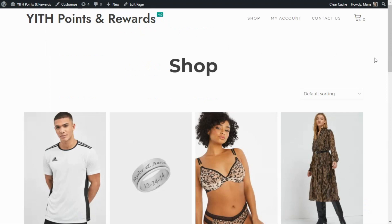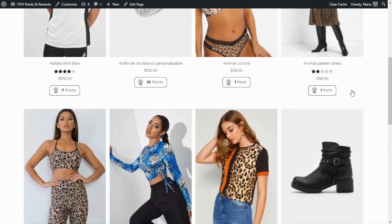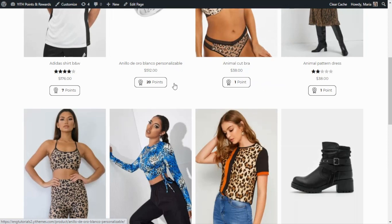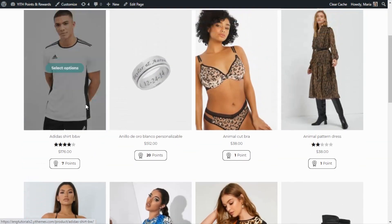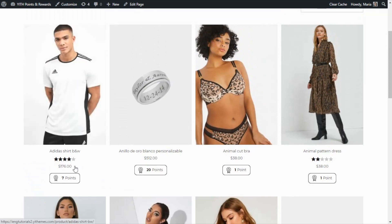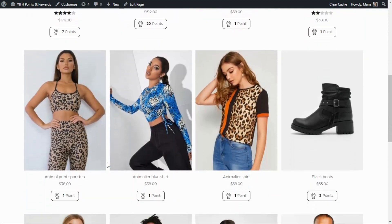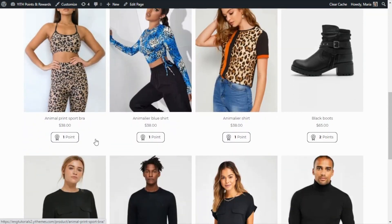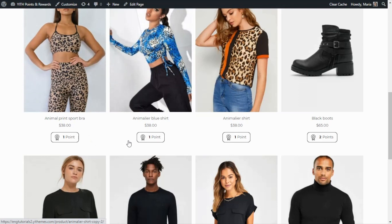On the front end, if we scroll down, we'll find a new message showing up for every product, indicating how many points the customer can get for each specific product. For example, buying this t-shirt for $176 will earn 7 points. It's up to you to decide whether you want to show or hide this message on the shop page, and if you want to show it, you have options to customize it inside the customization tab in the plugin.